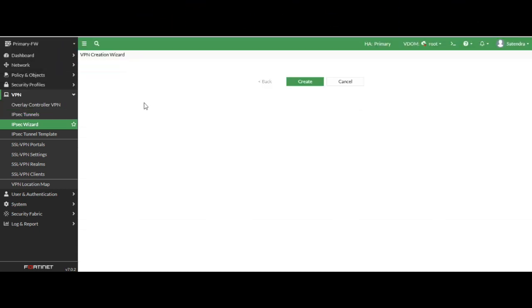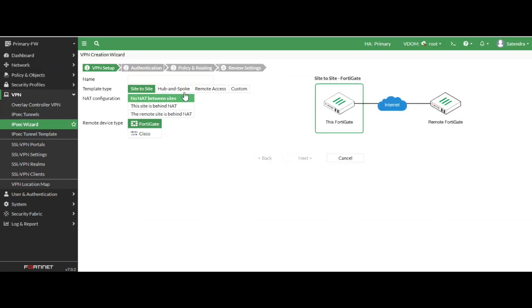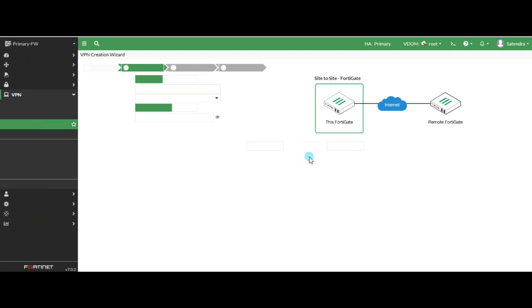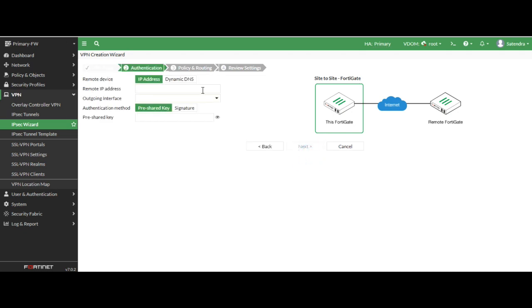First of all we have configured FortiGate end. So I have started IPsec wizard. You can see I have selected the name and here I have selected the site to site VPN. There are two options, FortiGate and Cisco. I have selected FortiGate. If you want to custom from here you can select custom, but I just go to FortiGate.